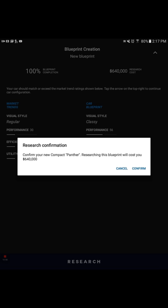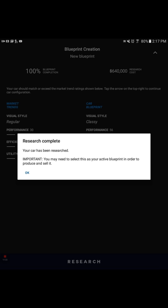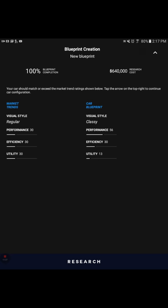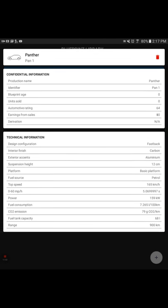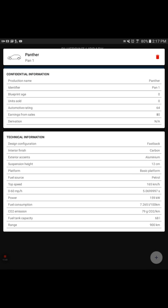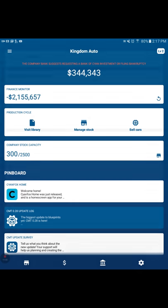I'm going to try that. Let's research it. The Panther. Confirm your new compact Panther. Research this blueprint. Car has been researched. Important: you may need to select this as your active blueprint in order to produce and sell it. Absolutely. That's what we're doing right now. It is set for active. Notice it's got the check mark to the right. Let's see if we can sell this car and how well it does. Our automotive rating is 64. So it's not the 80, but it's better than the 46 that we have.